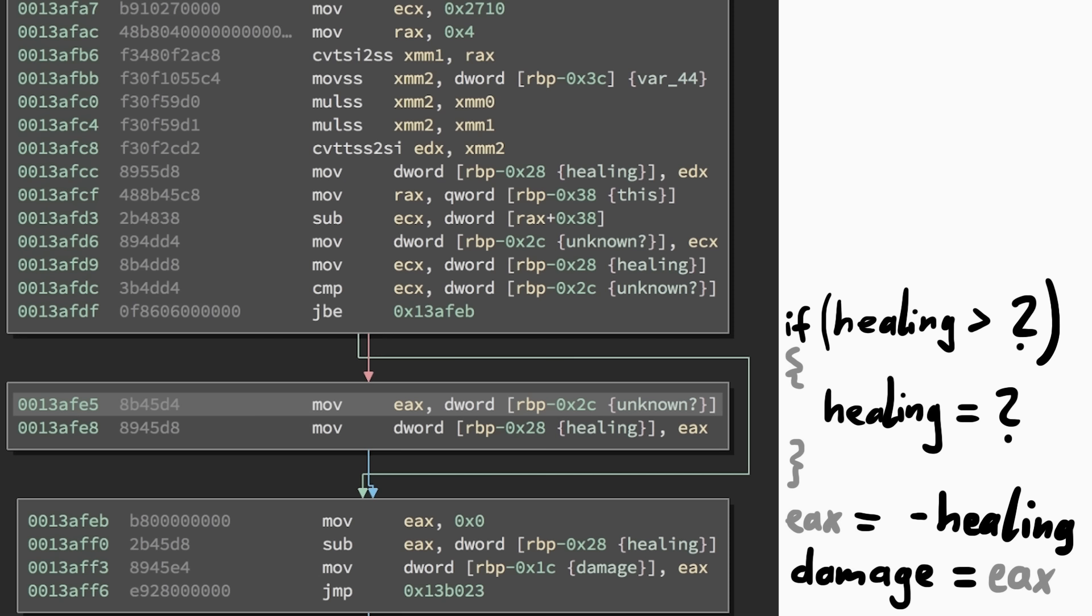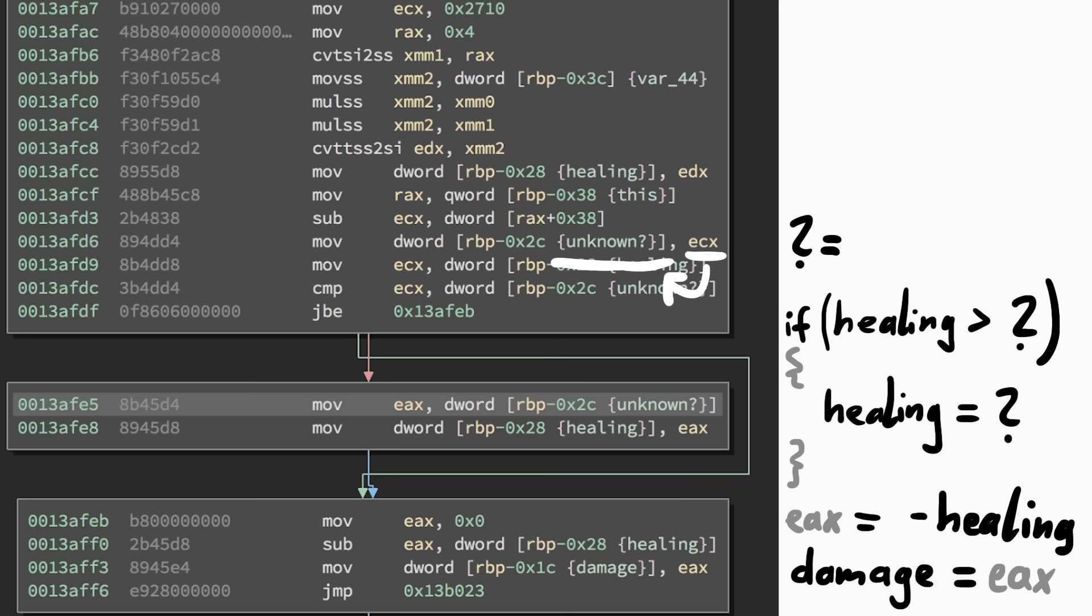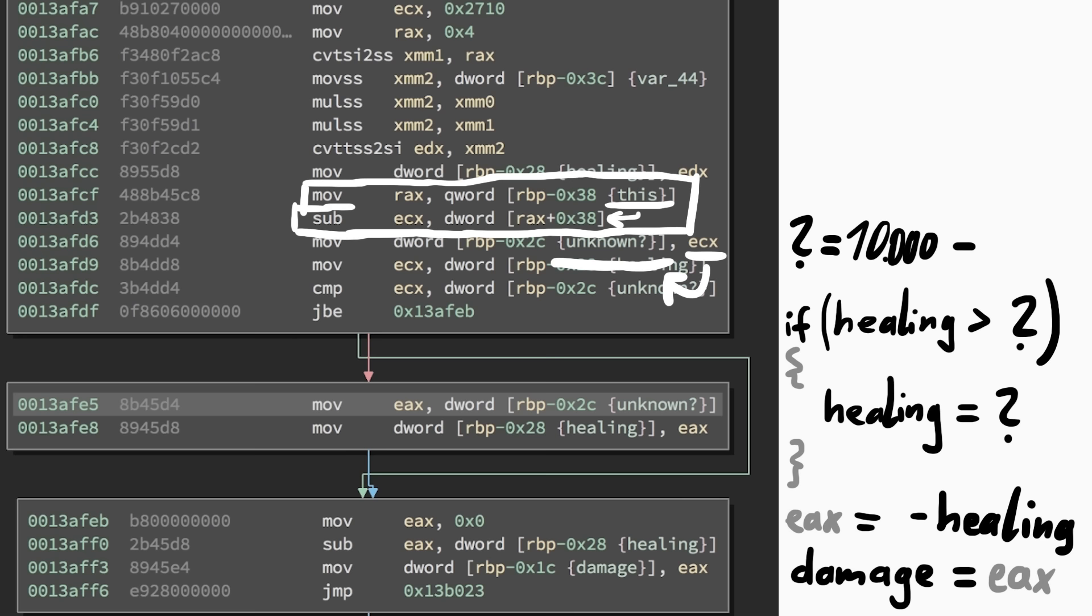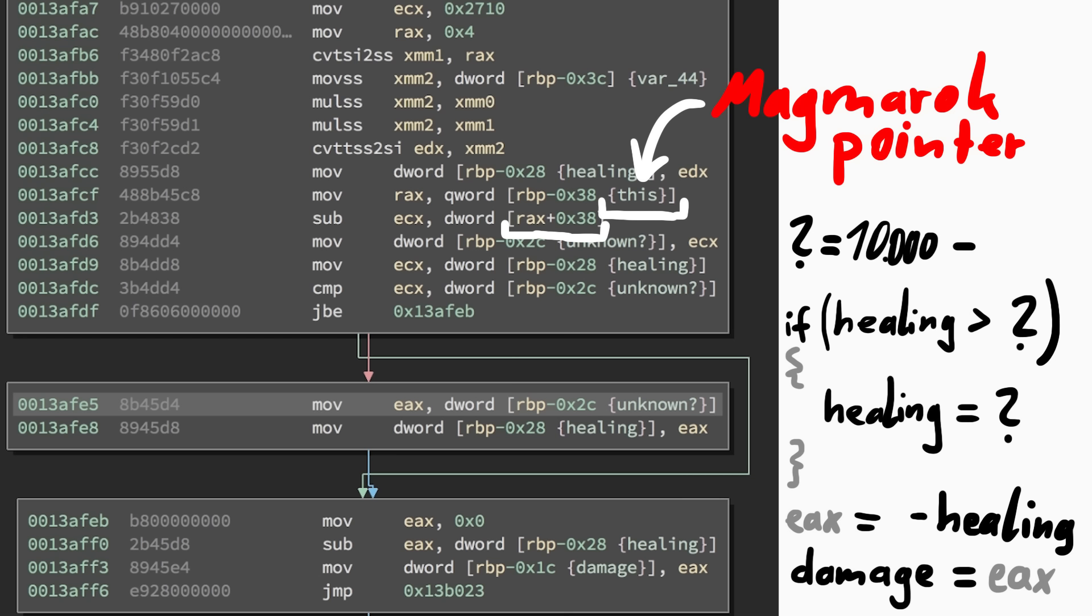And don't forget, we are hunting for an integer overflow, so we need to pay attention to these comparisons and here we have JBE, which is an unsigned comparison. And this unknown value is the result of a subtraction from a fixed value, 0x2710, which is 10,000 in decimal. And it's subtracting a value stored at the offset 0x38 from RDI. And RDI is this. This is a pointer to the current Magmarok object. So taking an offset from that address means we are referring to an attribute of Magmarok. Let's investigate this with GDB.